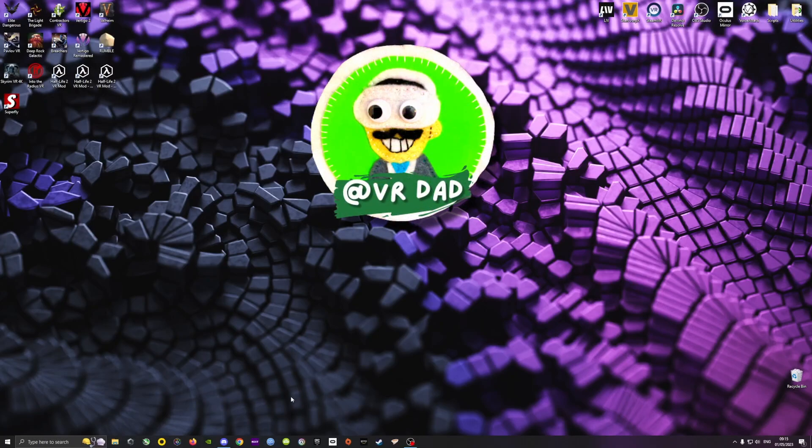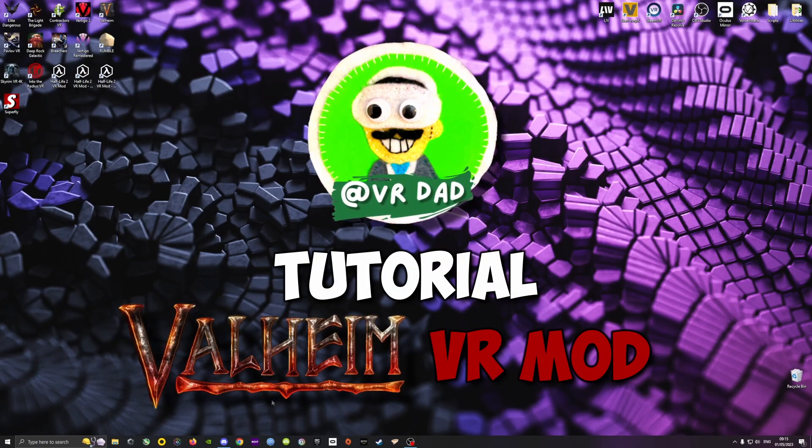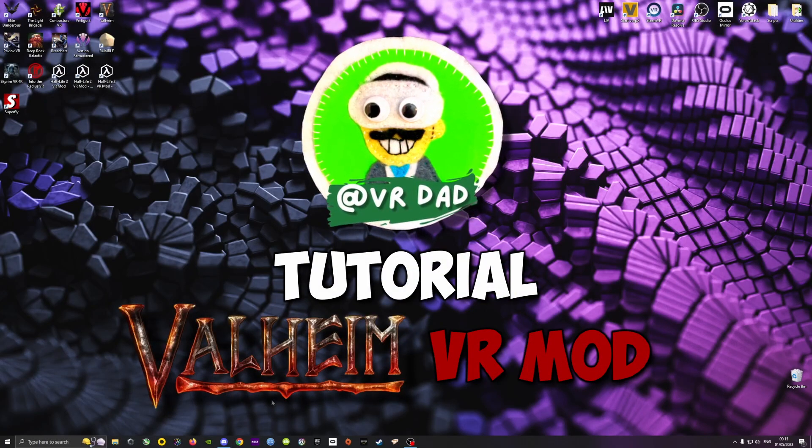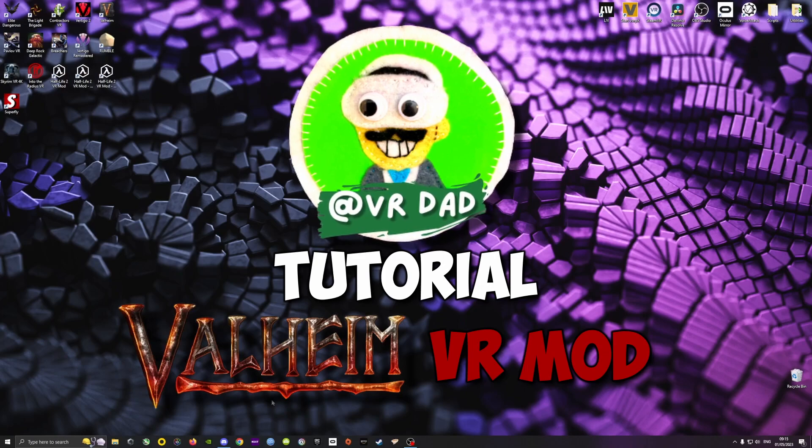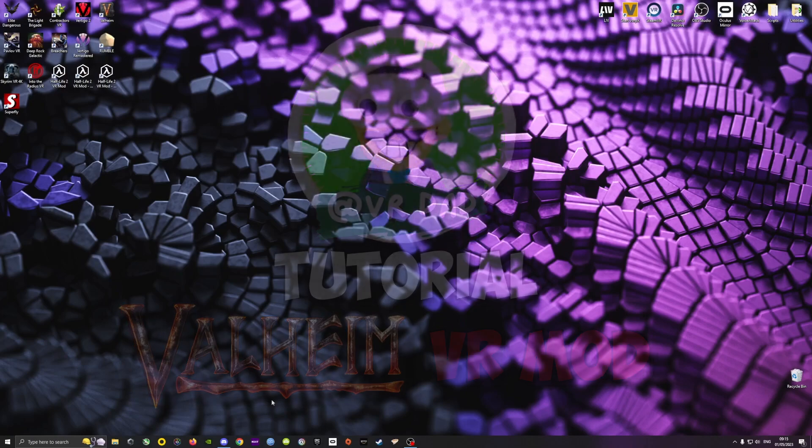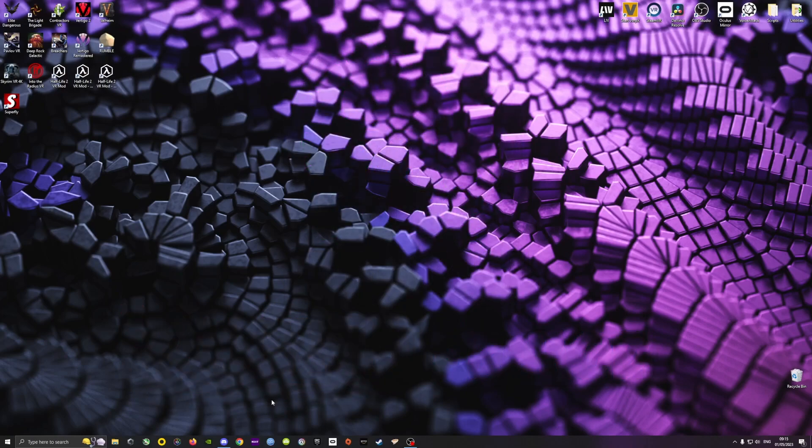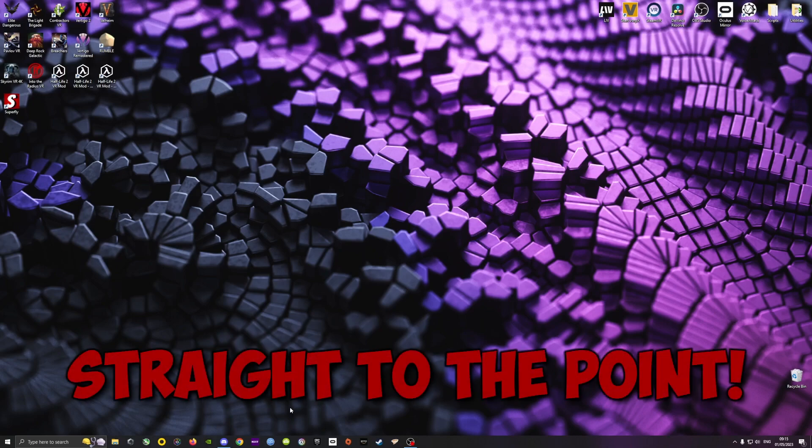Hello folks, VRDead here. Welcome to my tutorial on how to play Valheim in VR with mods. I don't want to waste any of your time, so let's go straight to the point.